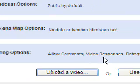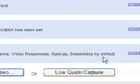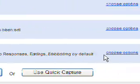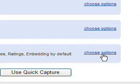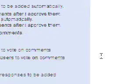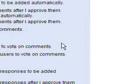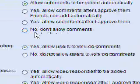Allow comments, video responses, ratings, embedding by default. Okay, let's have a look at this one. So what I've done is I've said Choose Options.